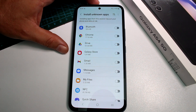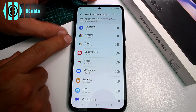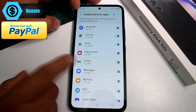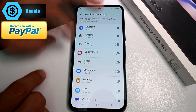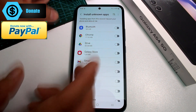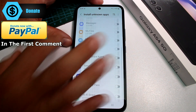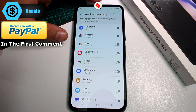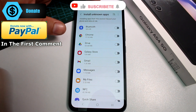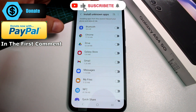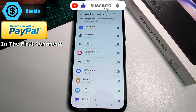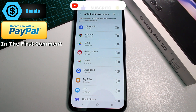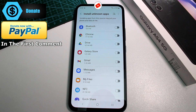If you're going to download apps from maybe Google Drive, Chrome, email, or WhatsApp, you're going to activate the source from where you're going to download that app. That's the only way you can install that app.